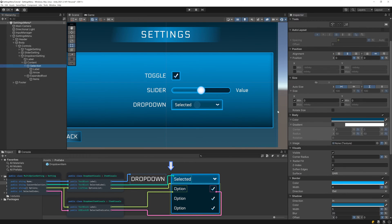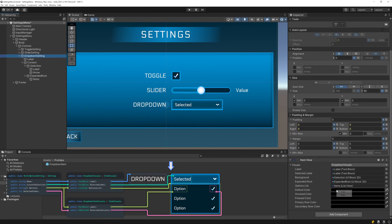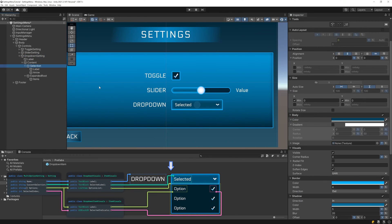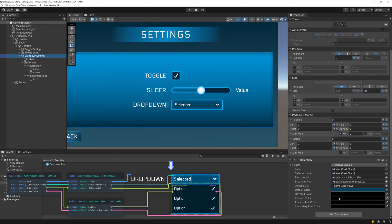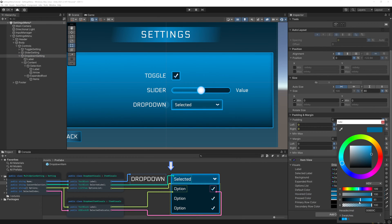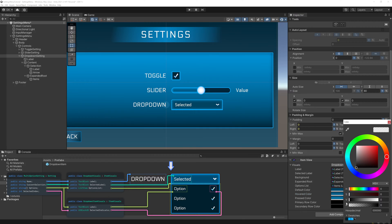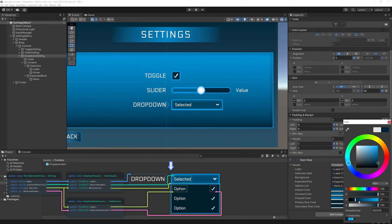And finally, we can do the colors. Like we've done before, I'll use the body color as the default color, the inner shadow color as the pressed color, and then I'll split the difference for the hovered color. As for the rows, I'll use the backing panel color as the primary row color, and then just brighten it up a bit for the secondary row color.